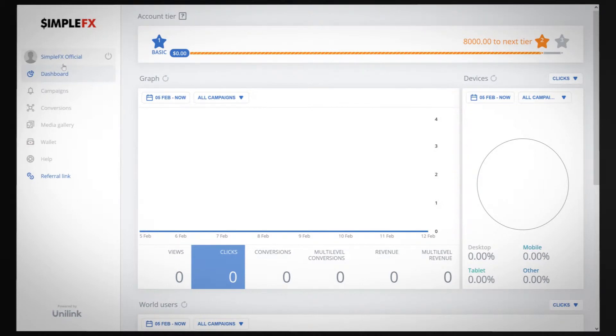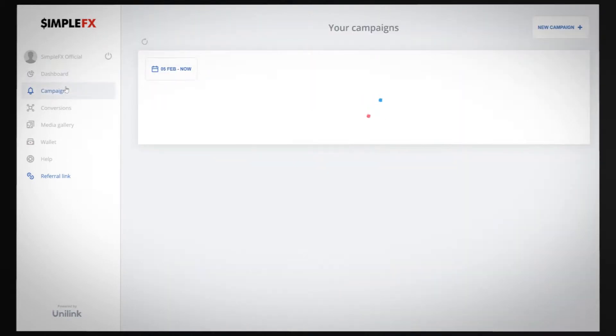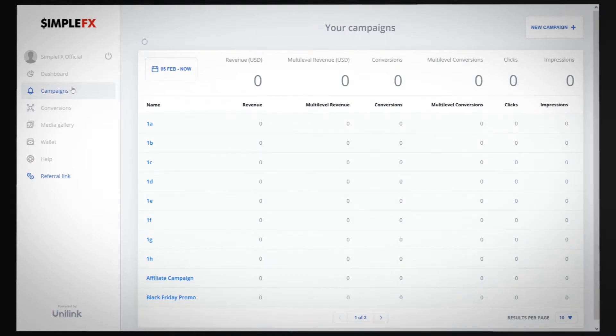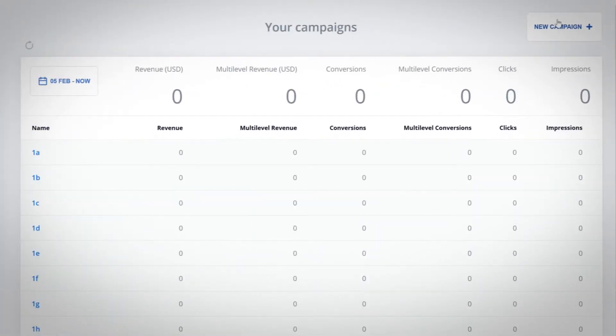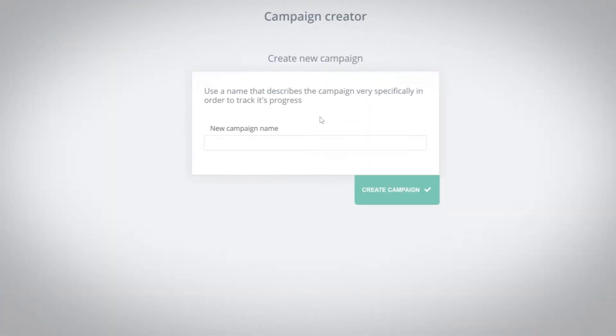From the Unilink main menu choose campaigns and click on new campaign. Enter the campaign name and click create campaign.